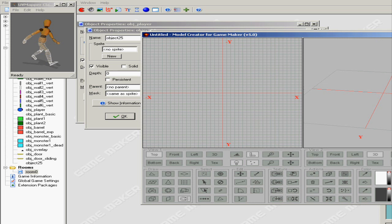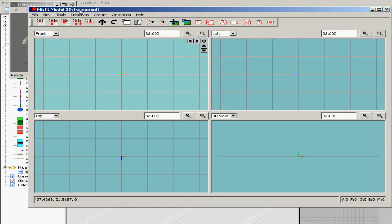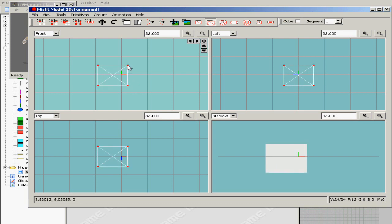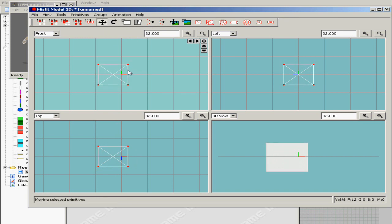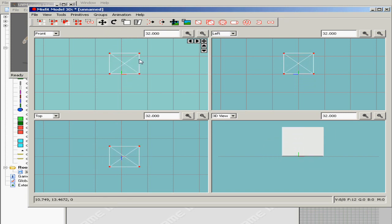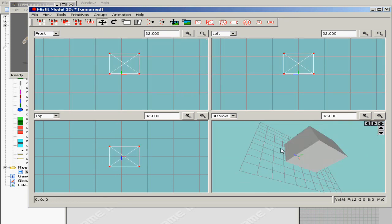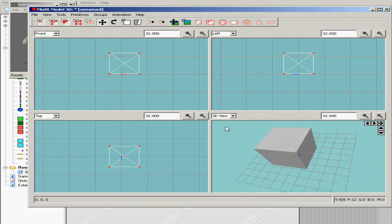Okay let's get started. I'm gonna start off with Misfit Model 3D. I'm just gonna create a simple basic model, nothing fancy. I'm just gonna create a box, whatever. Create, and this is my box.